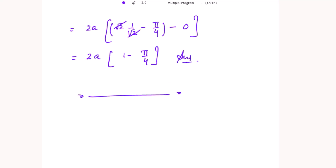So 2a(1 − π/4) is the answer to this double integral in polar coordinates over one loop of the lemniscate. Thank you for watching — please like and subscribe for the latest videos.